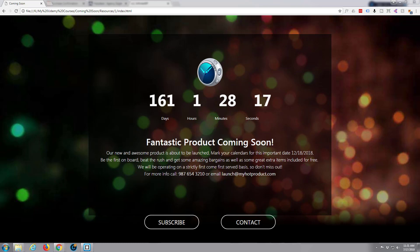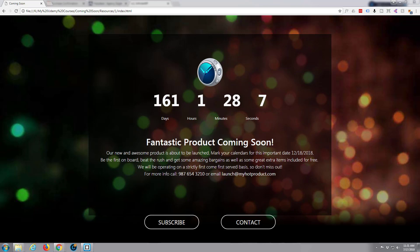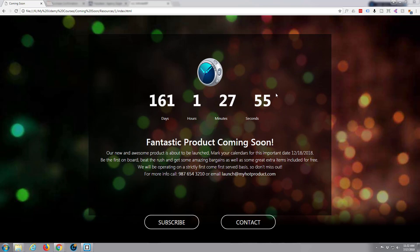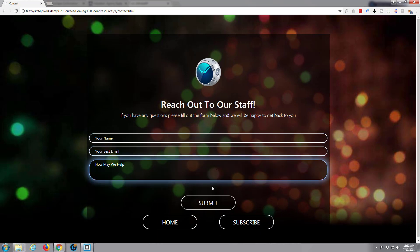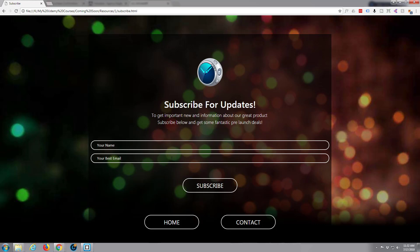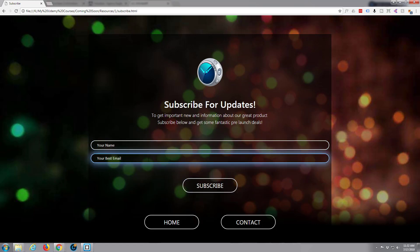This video is an excerpt from our course on how to build a coming soon page. It's a comprehensive course that will show you how to build a coming soon page from scratch using HTML and CSS3. We use JavaScript for the countdown itself and some PHP script for the subscribe and contact forms. The site has a countdown timer, hover effects, a working contact form, and a working subscribe form — all put together from scratch.